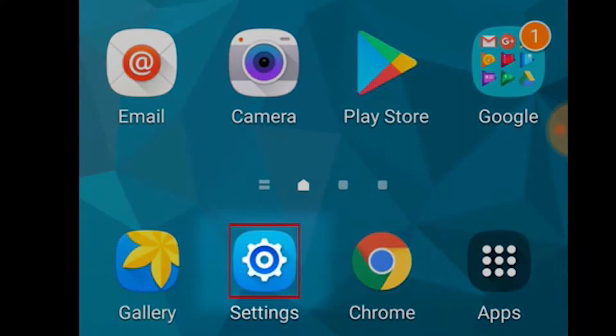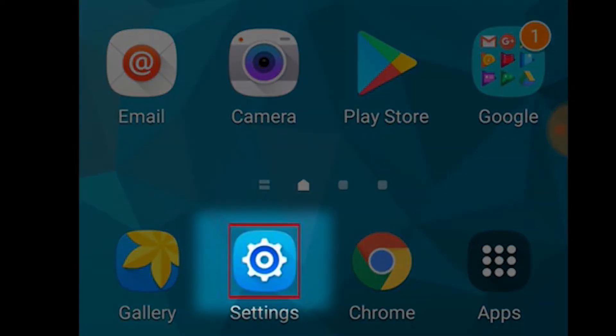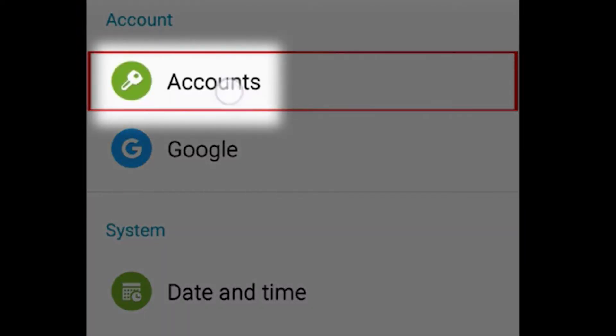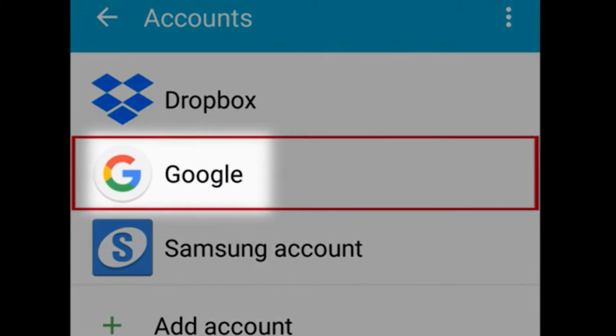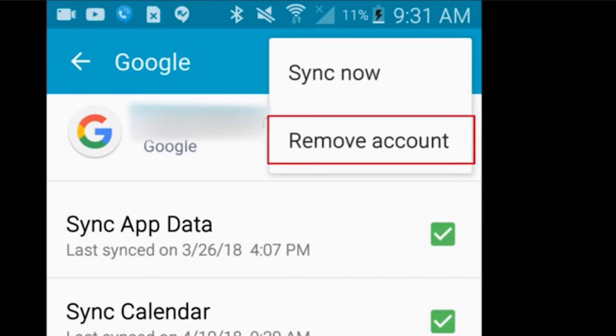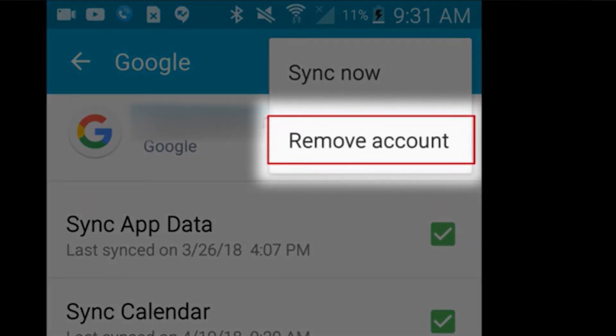With an Android device, click settings, then accounts, and choose Google. Choose sync now, then remove account. Don't worry, you won't delete your account. Choose this and you're signed out.